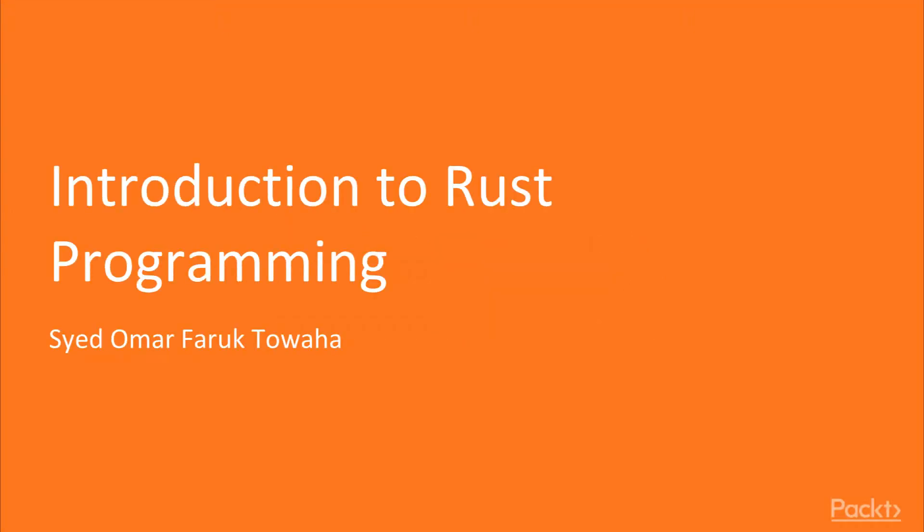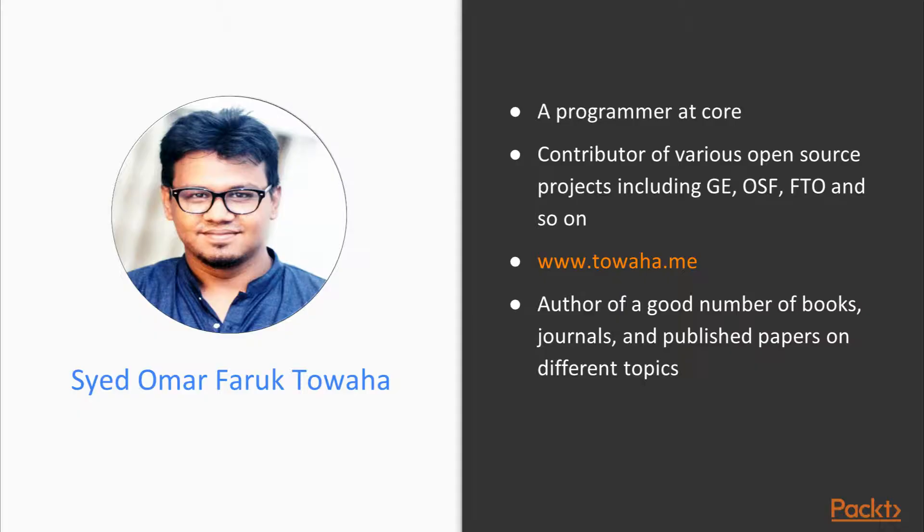Welcome, my friends, to the Introduction to Rust programming video course by Packt Publishing. This course is authored by Syed Omar Farooq Towaha. I'm Greg Arnold, and I'll be the voice for this course.